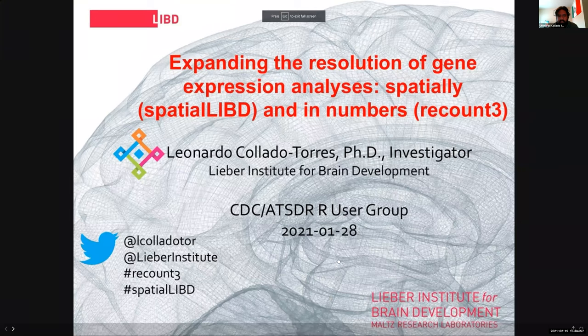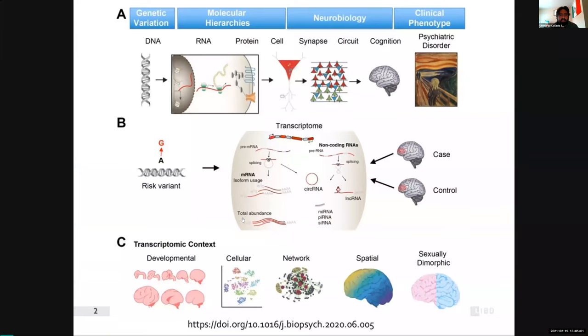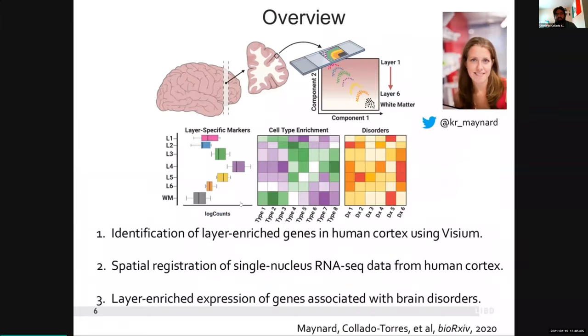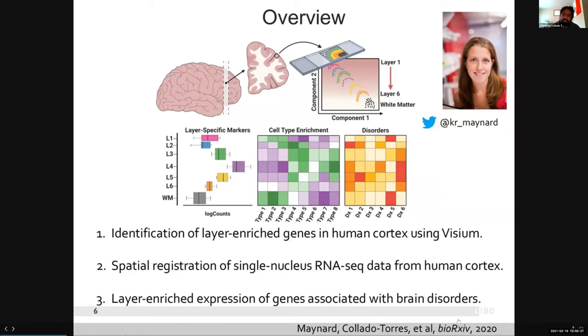This first presentation has slides from a talk I gave last month. The project is now published — it's a paper with Kristen Maynard and others. It was our pilot study using a spatial transcriptomics technology from 10x Genomics called Visium. This is the first time we were using it, and the project was in partnership with 10x Genomics.